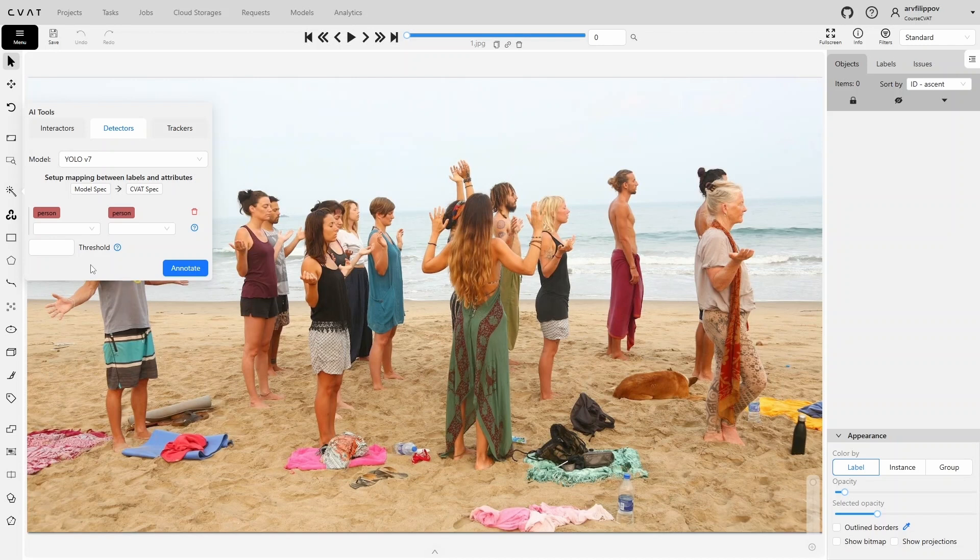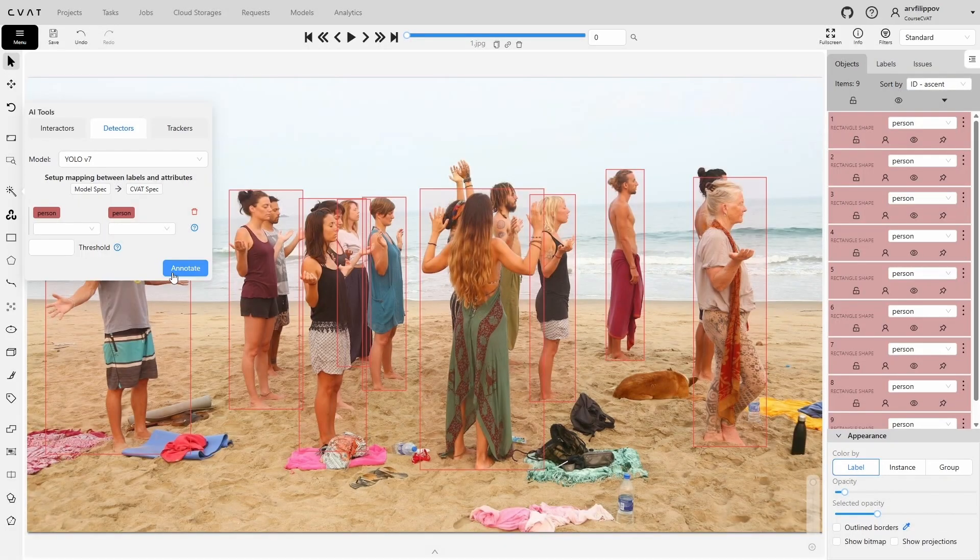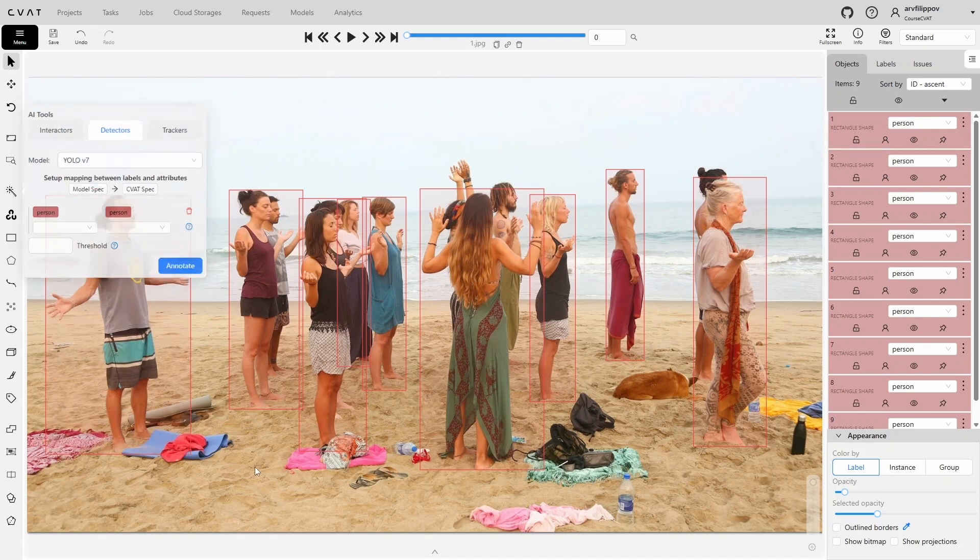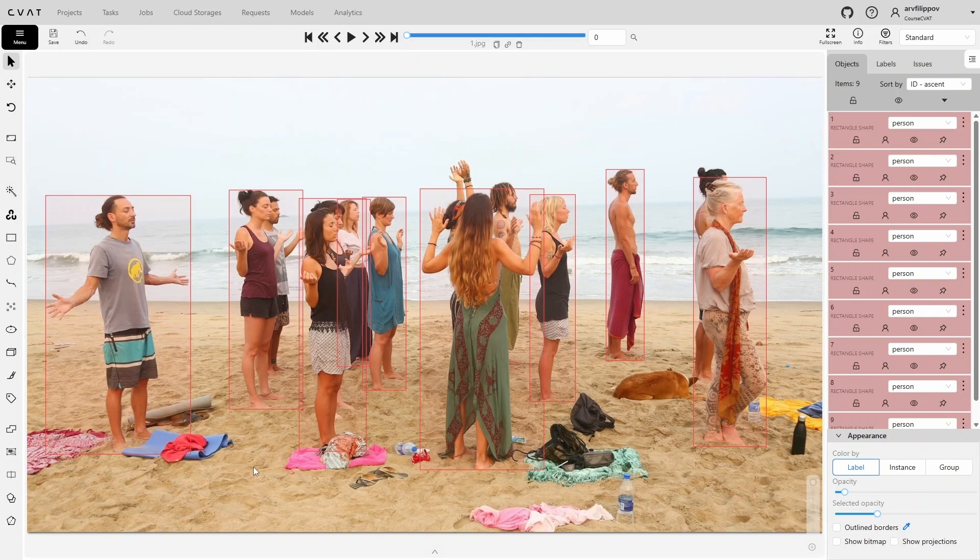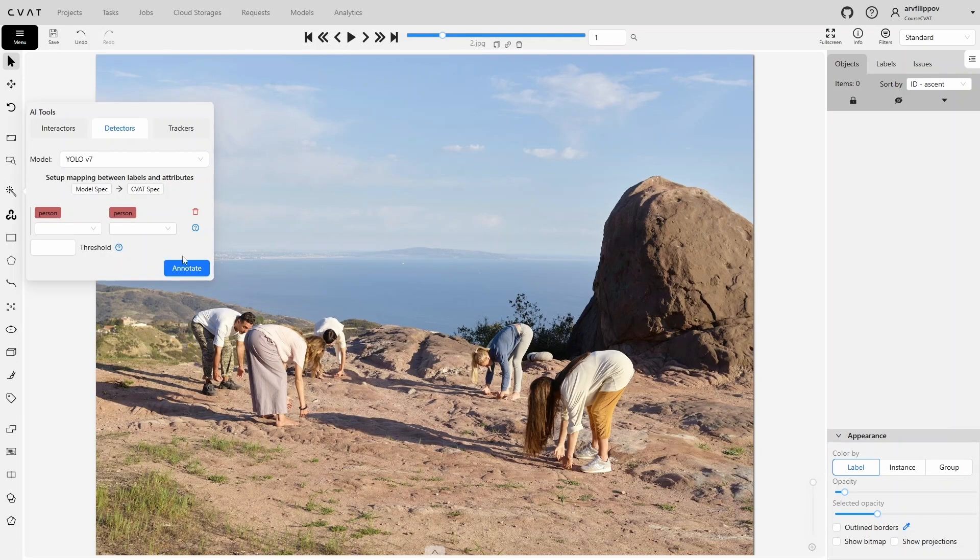To run automatic annotation, click ANNOTATE. After this, wait a moment, and the current frame will be annotated. When starting the automatic annotation from the annotation interface, it will only annotate the current frame. To annotate the rest of the frames, you'll have to move to each one and launch the process individually.